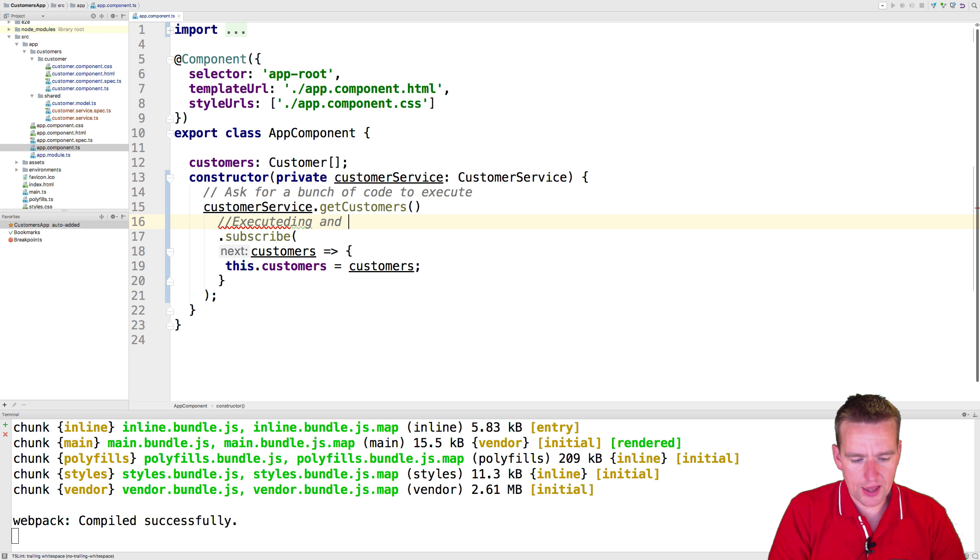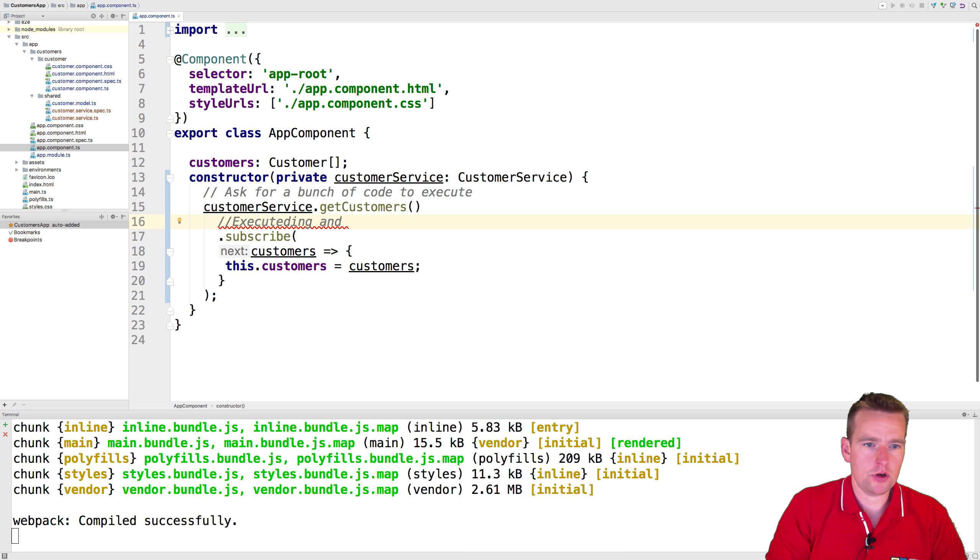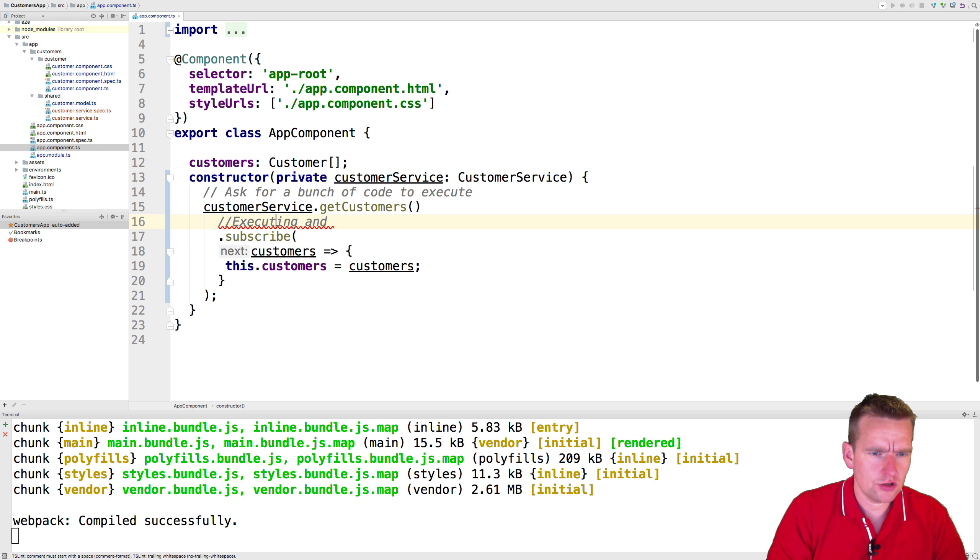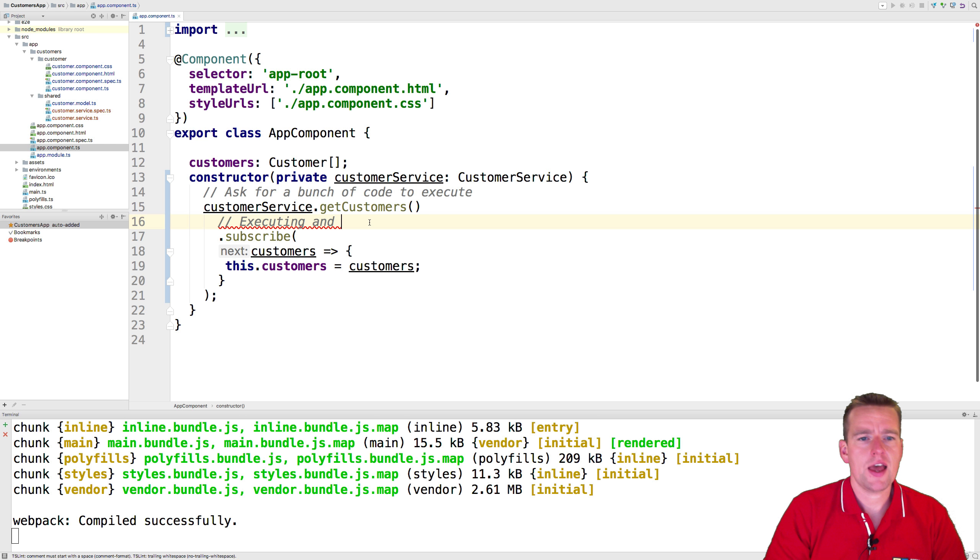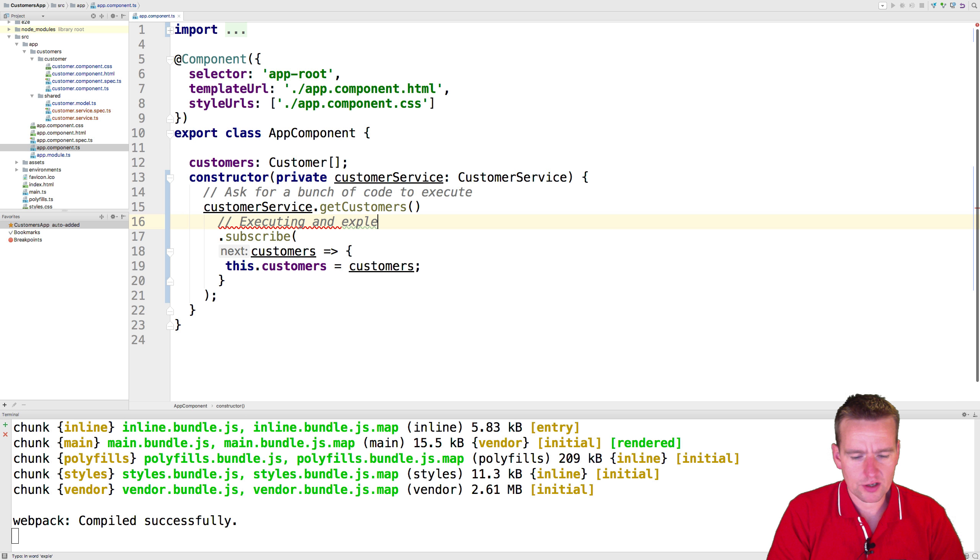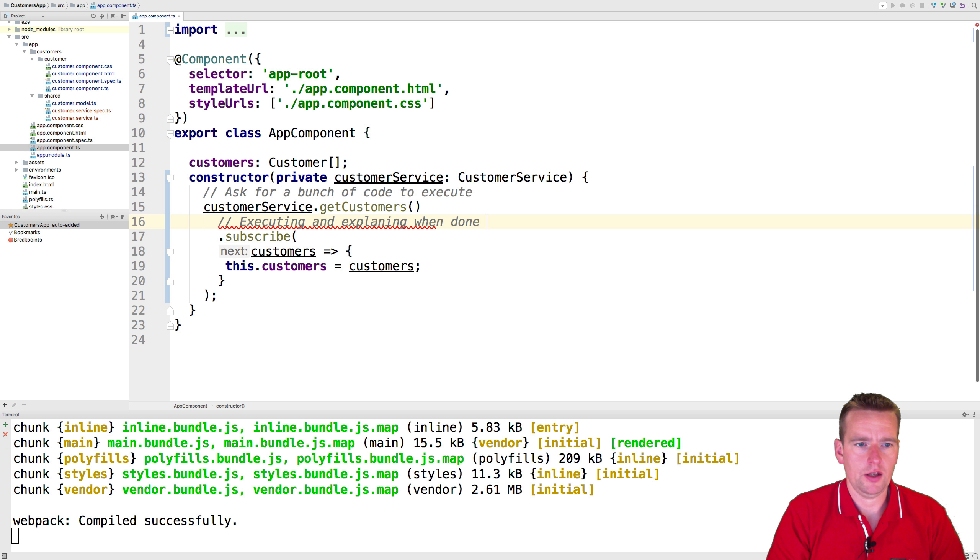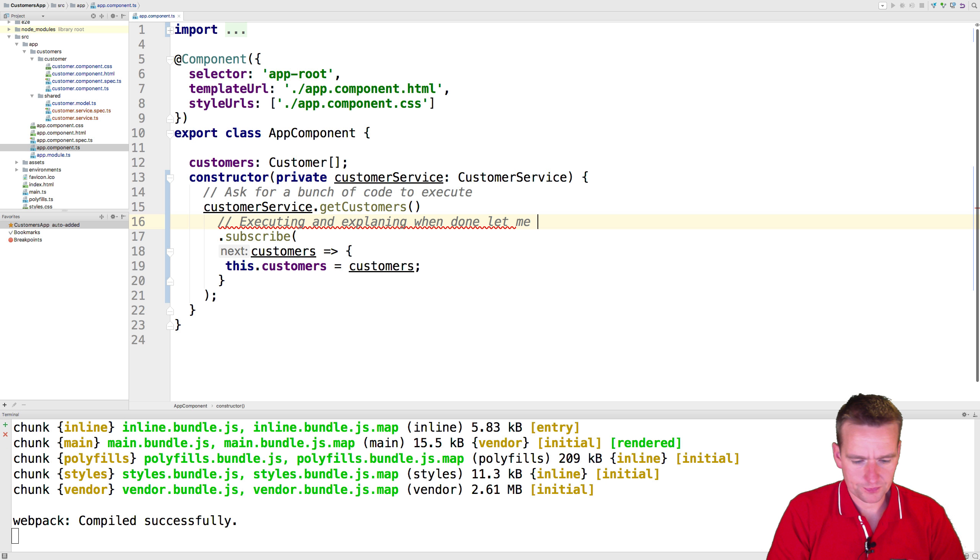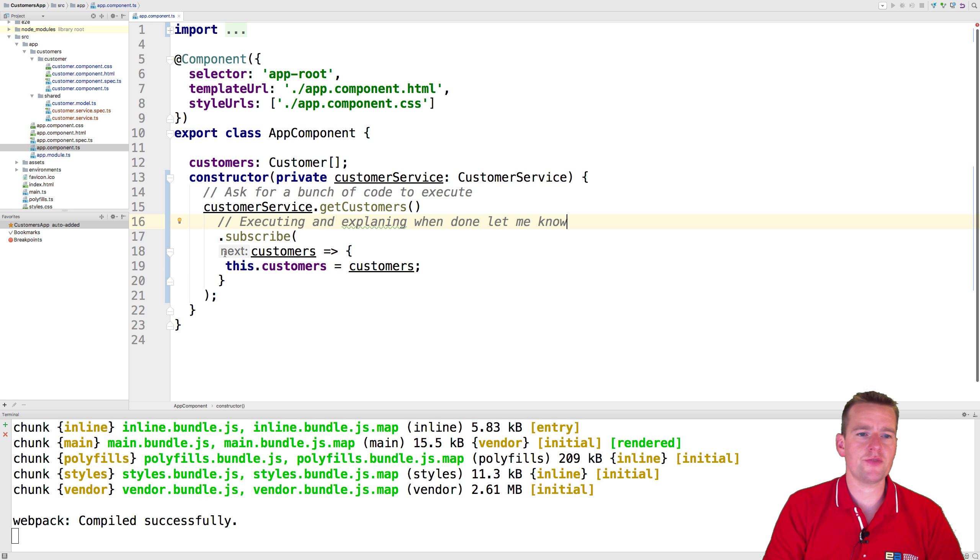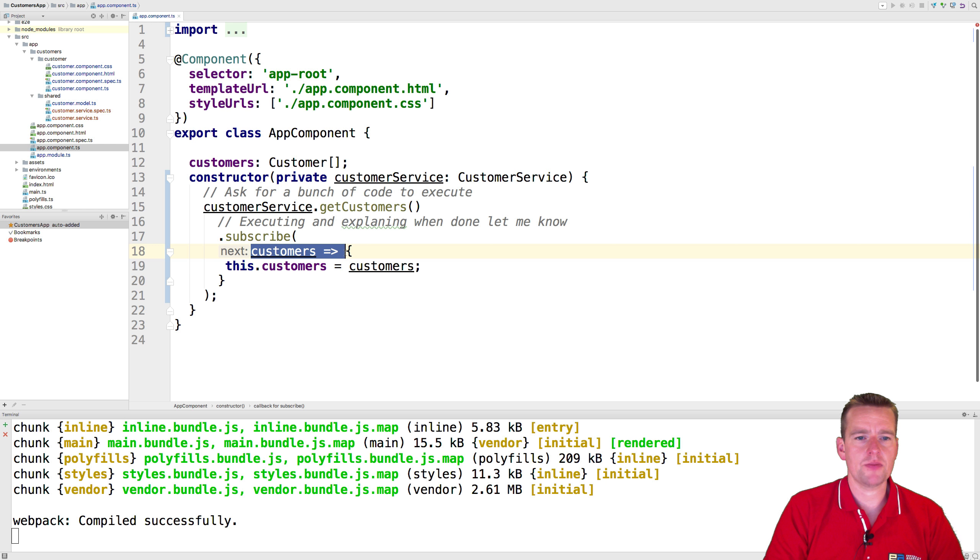Now, as soon as I call the subscribe right here, I'm actually executing the code like this. And I'm also explaining to the observable that when you're done, let me know in the subscribe below.